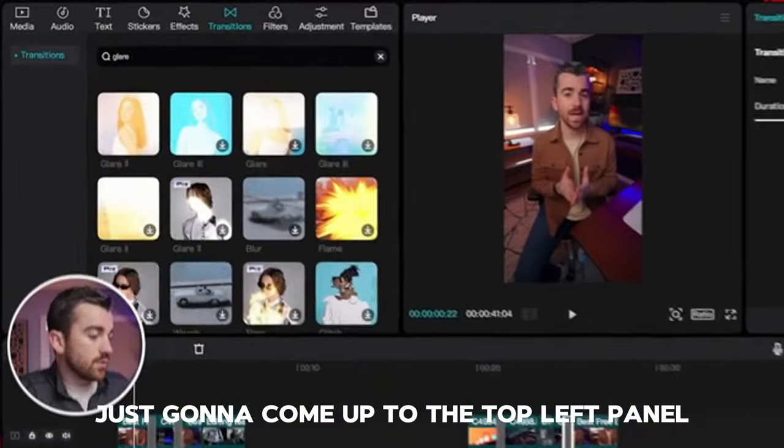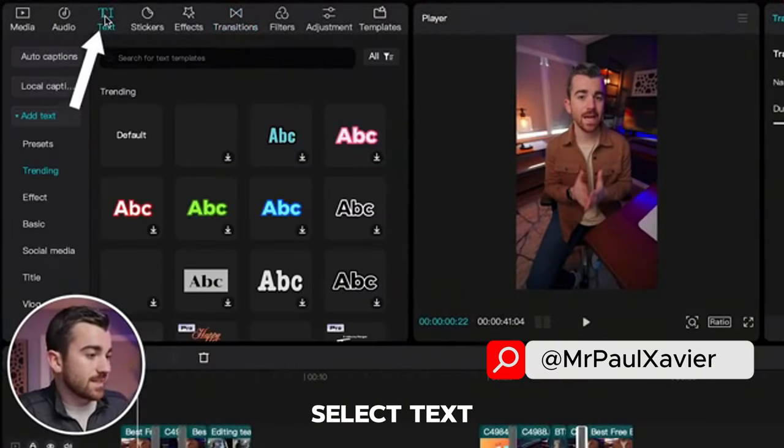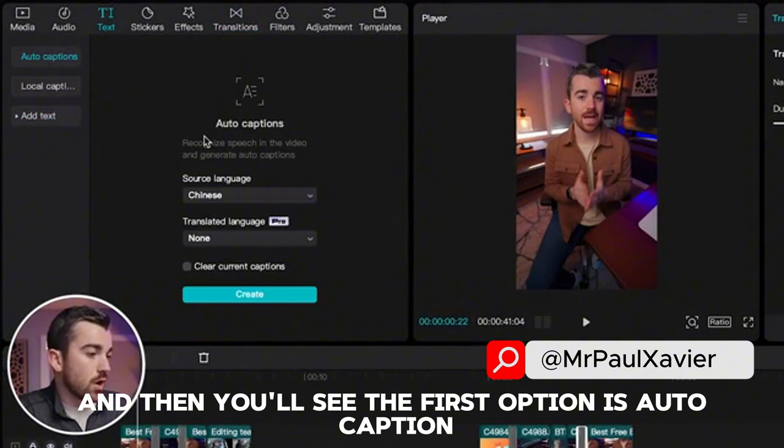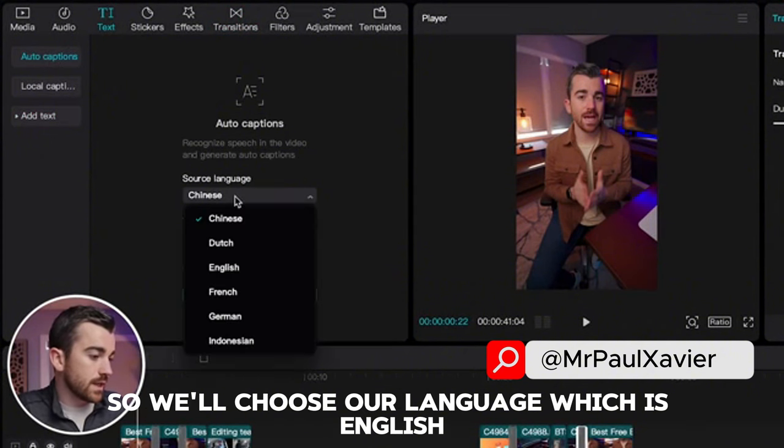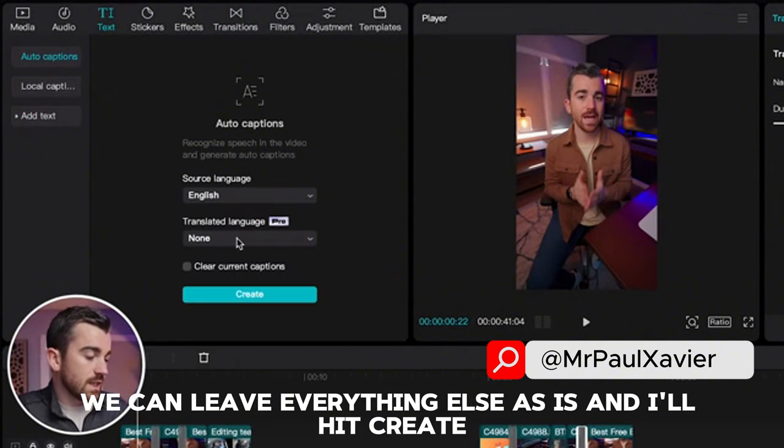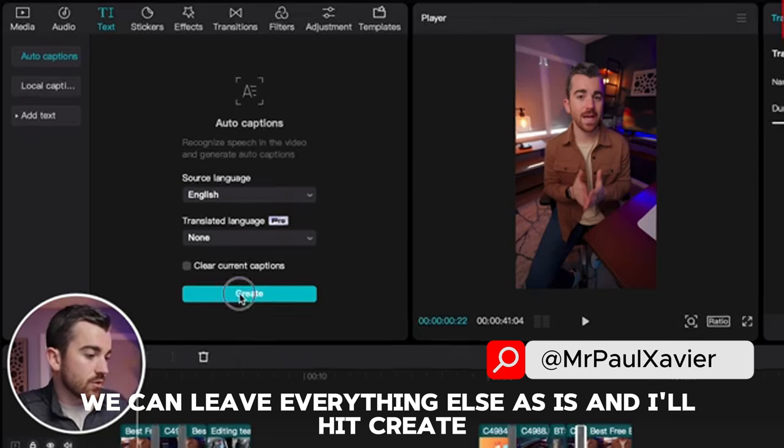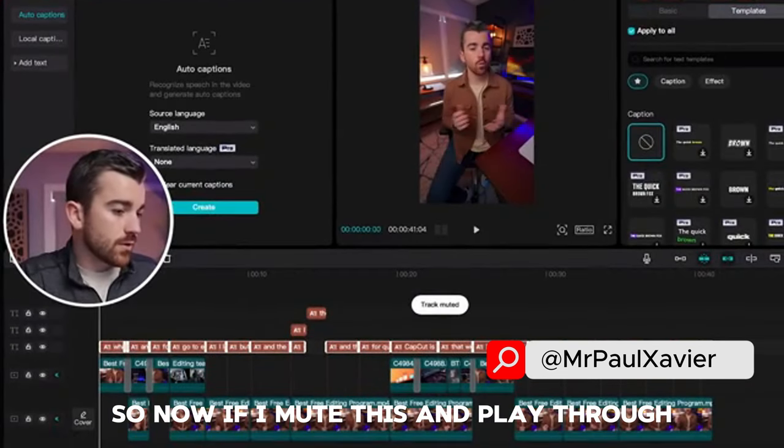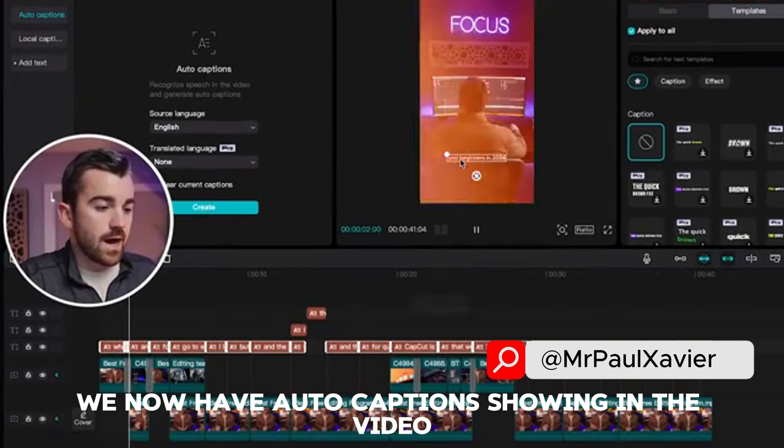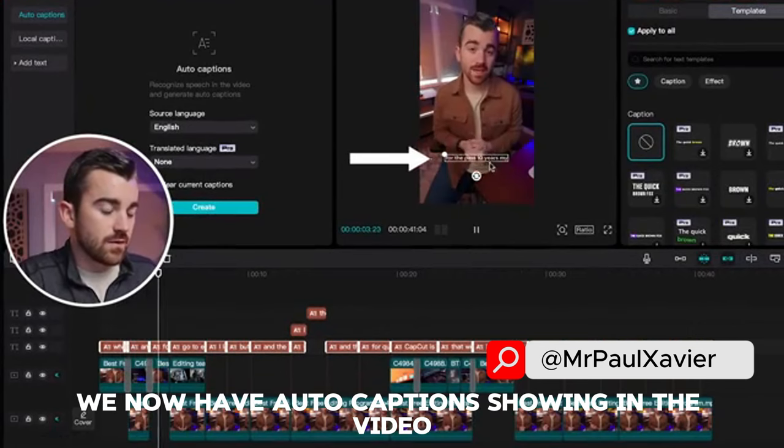Adding auto captions to the video: come up to the top left panel, select text, and you'll see the first option is auto caption. Choose your language, which is English. You can leave everything else as is and hit create. Now if I mute this and play through, you can see we now have auto captions showing in the video.